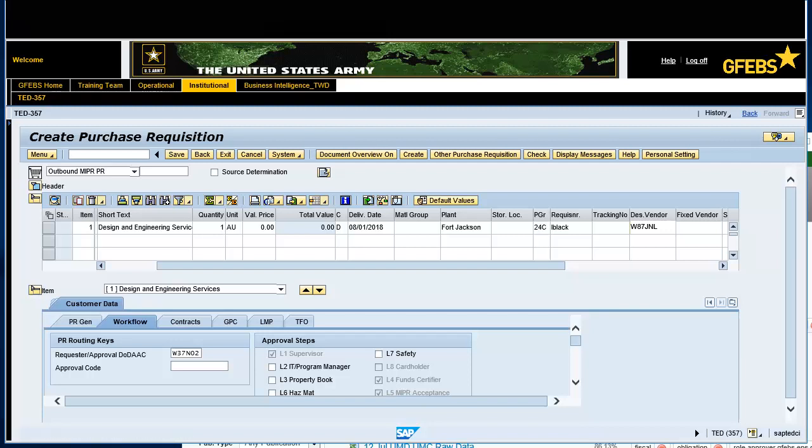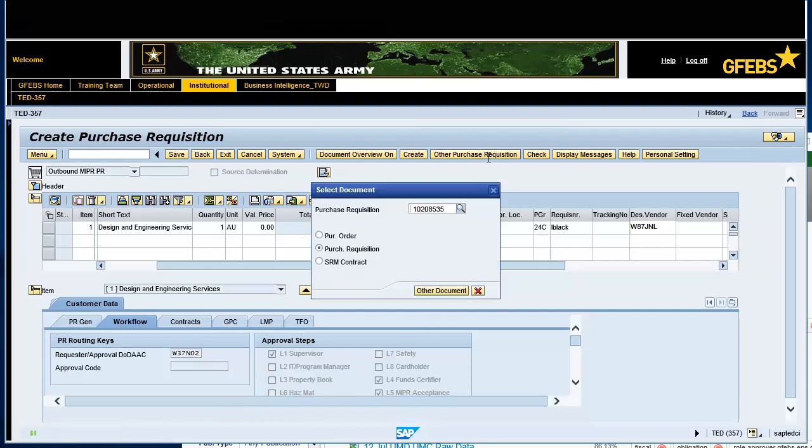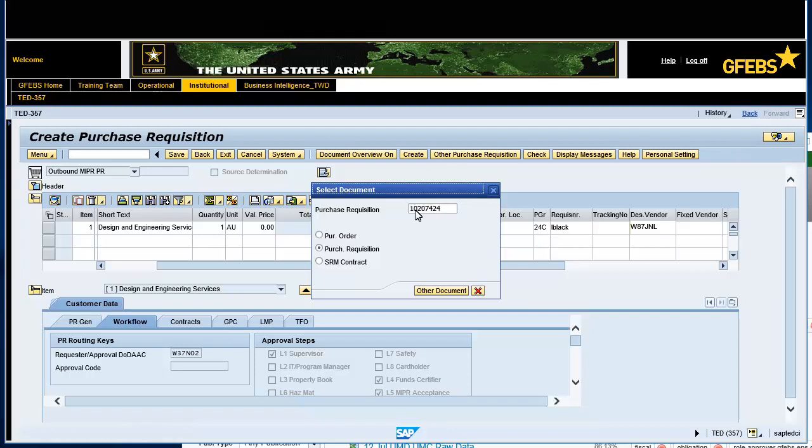Click on the Other Purchase Requisition tab. The Select Document box will appear. Insert the copied purchase requisition number if it doesn't auto-populate. Press Enter on keyboard to display the PR. Update the SRN with the PR number and line item number that is 102-074-240-001.